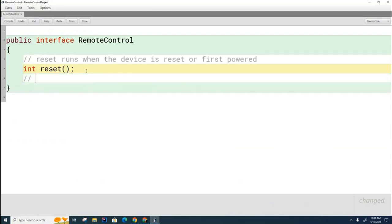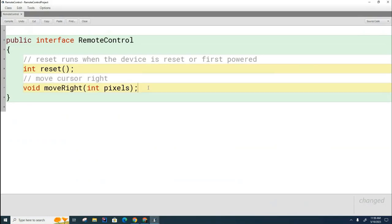Now, looking at the Remote Control, there might be a move cursor right button, move right, something like that. Now remember, we're the engineers in the Chinese Remote Control Company, and we're putting together this interface document here.